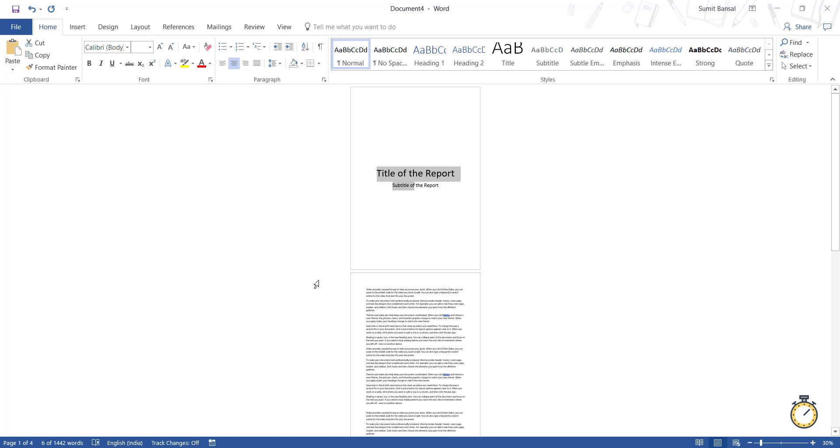So this is how you can align the text in a separate page. You can middle align and center align it using the layout tab settings. That's it in this video. I hope you found this useful. Thank you and have a nice day.